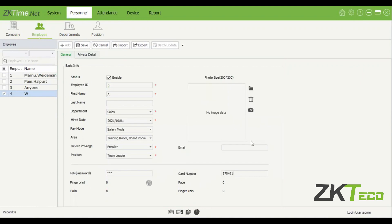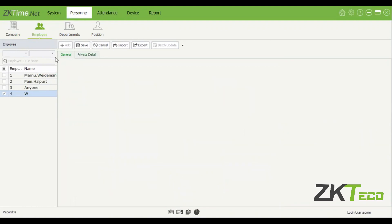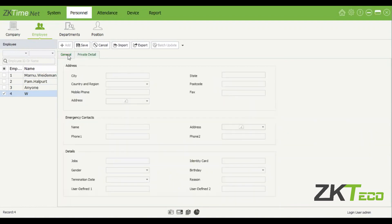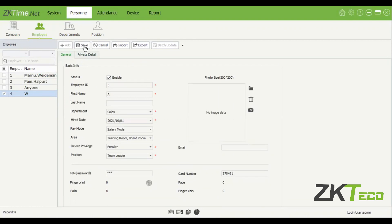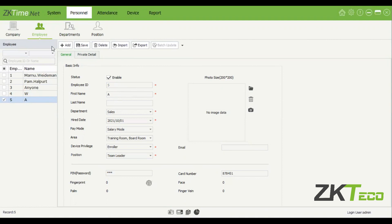The profile photo just needs to be 200 by 200 pixels — nothing major. There's also a private detail section you can have a look at. I'm going to save this, and now we have a new employee who works in Sales — his name is A.